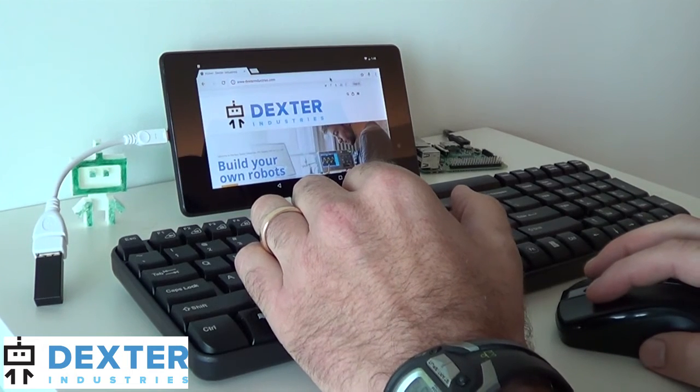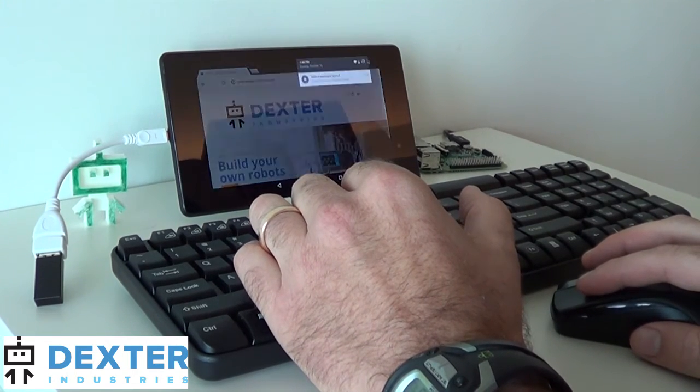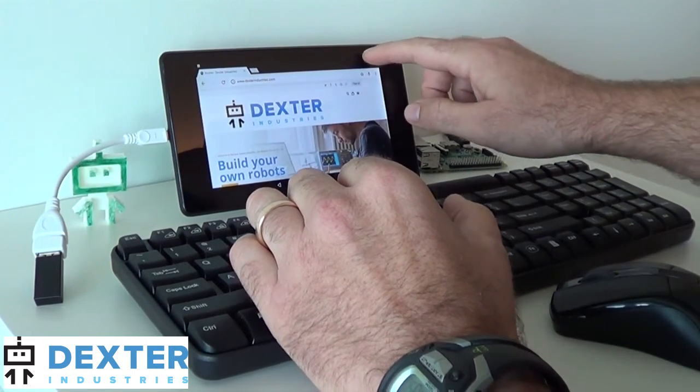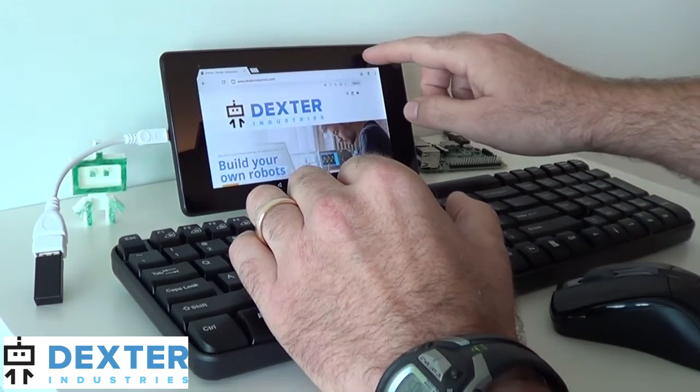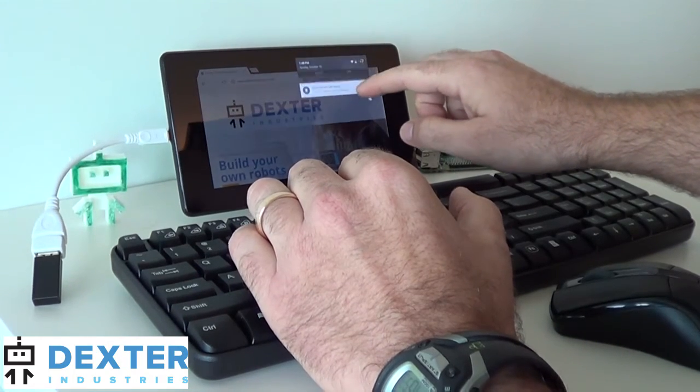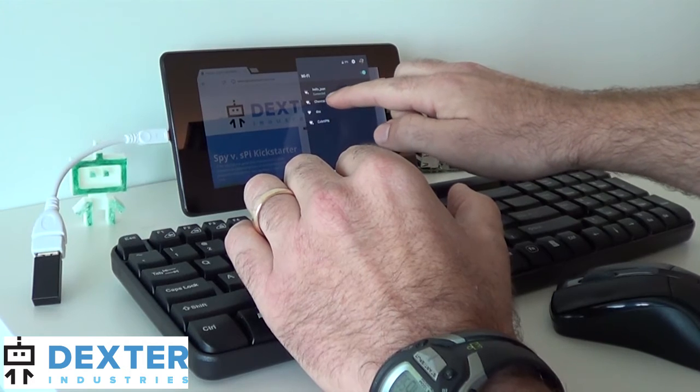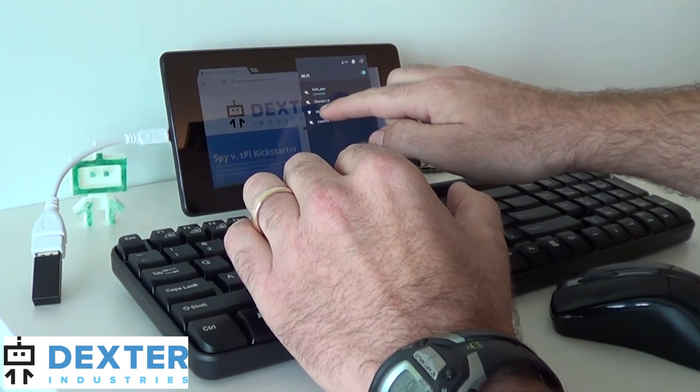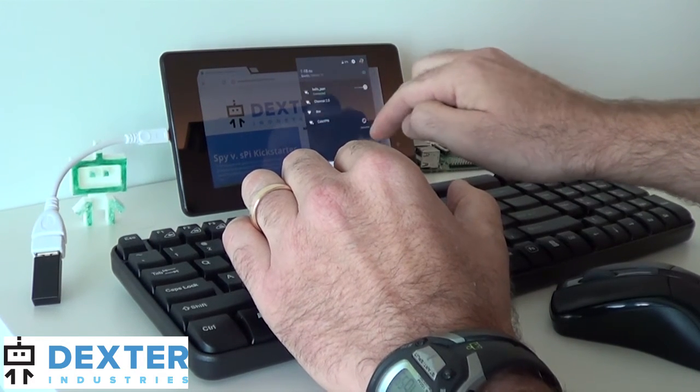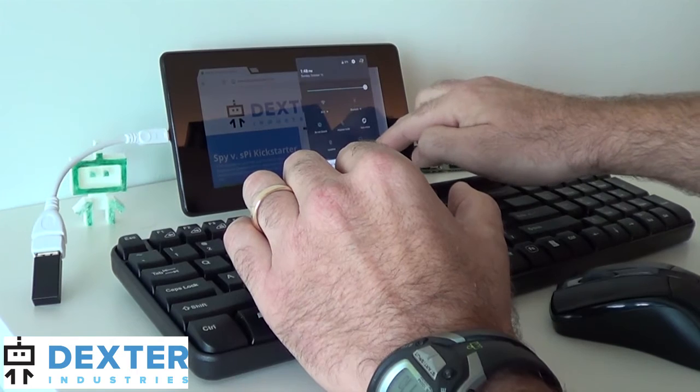So I do very similar to what I do on the computer. I go up to my Wi-Fi devices. I'll do that with the finger here. And I will move from my home network into DEX, which is broadcasting. And I'll connect to DEX.